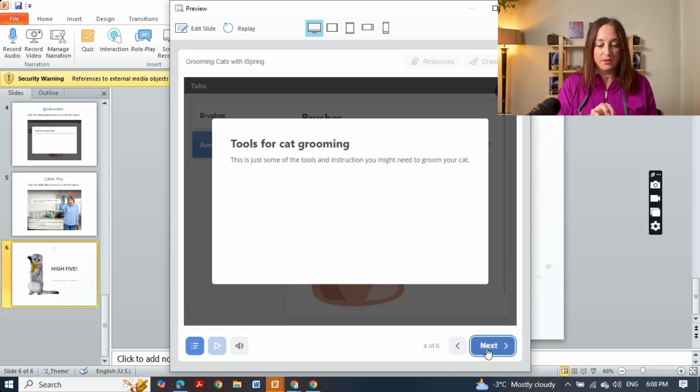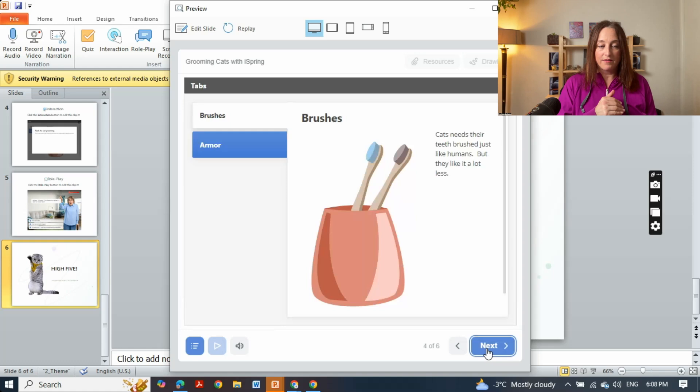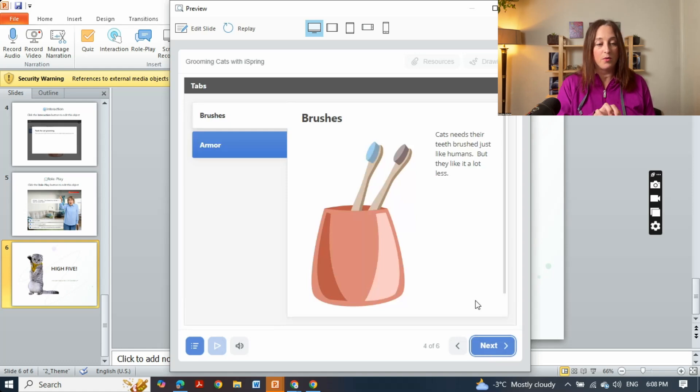This would be the experience of the learners. So I've got two tabs here but you could have a lot more.